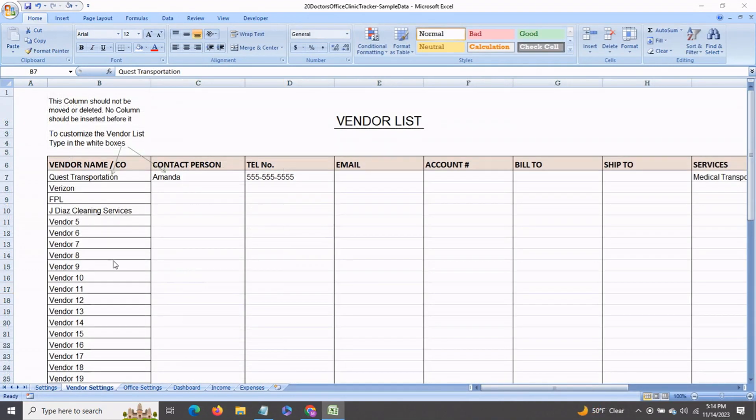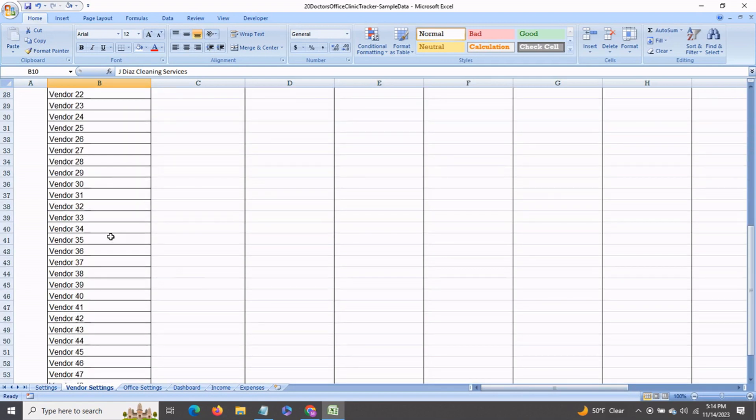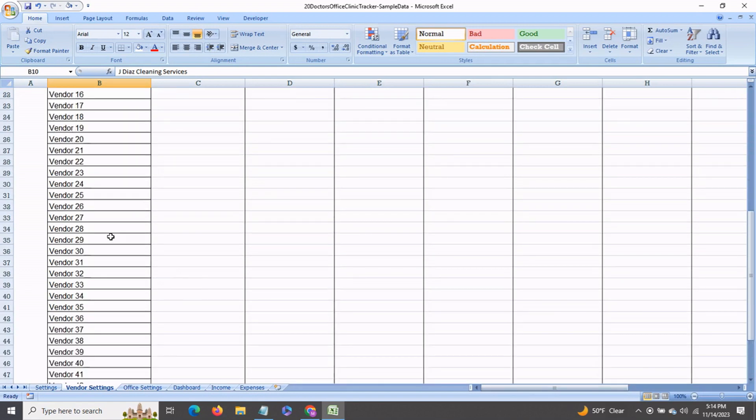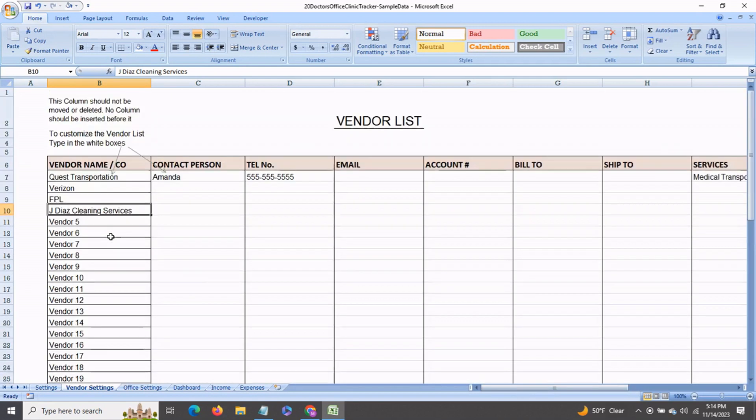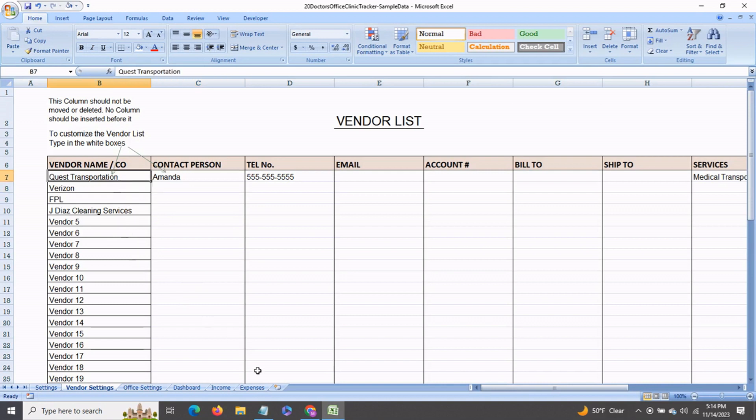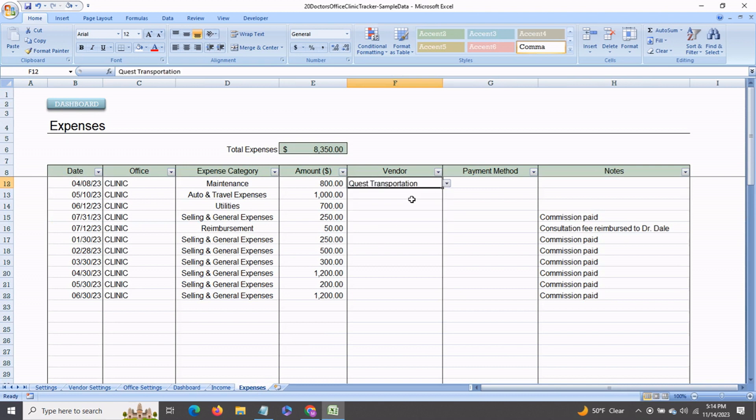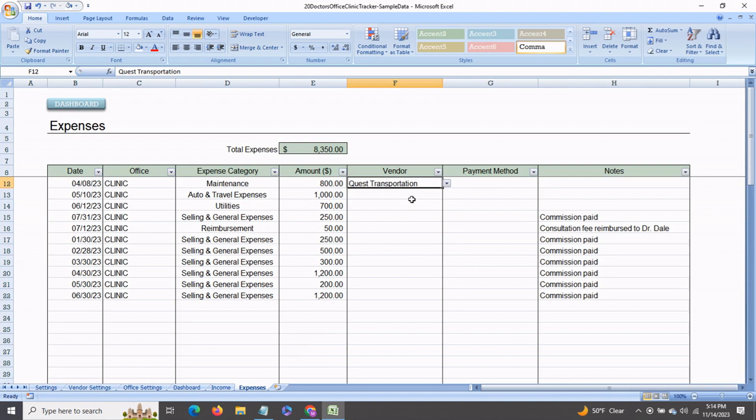Next we come to the vendor settings tab. Over here you can go in and enter the names of all your vendors. I've included 50 vendors that you can enter. You can enter all the information related to each vendor, and this will show up as an automatic drop-down list in your expenses tab so that you don't have to go in and repeatedly type it in, saving you time.